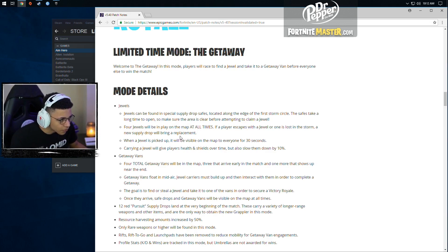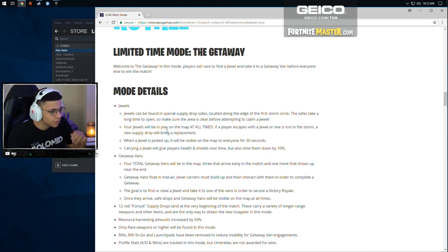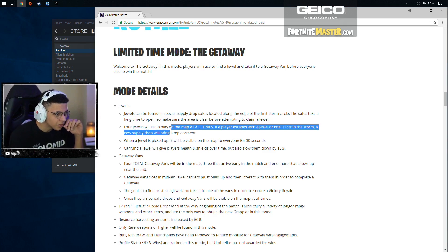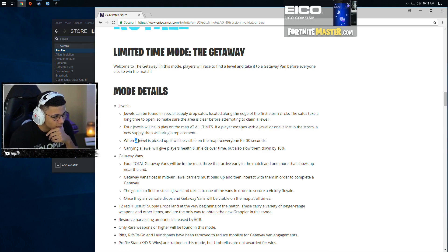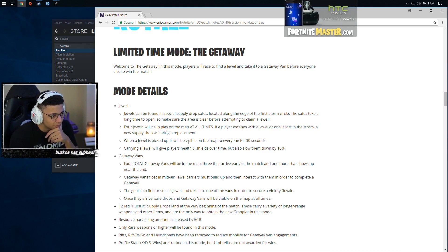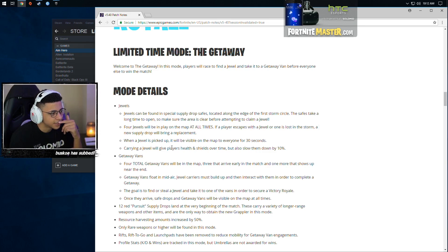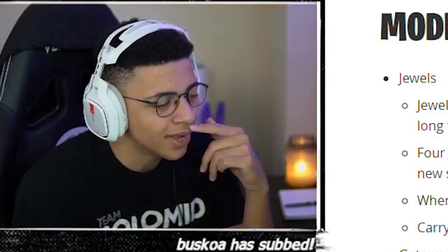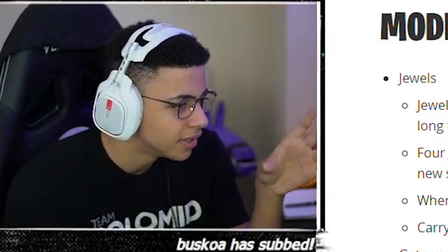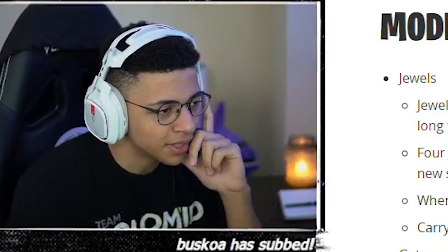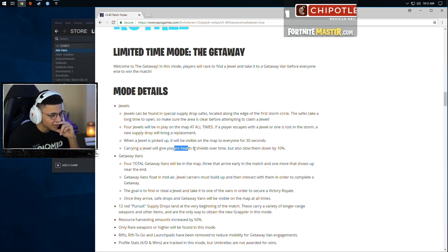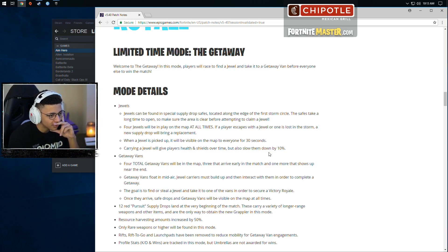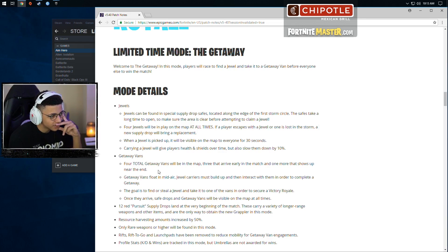Wait, so do you know where all the jewels are on the map then? Oh, when a jewel is picked up, it will be visible on the map to everyone for 30 seconds. Okay, so you have a general sense of where somebody's going with it. Carrying a jewel gives players health and shields over time, but also slows them down by 10%.